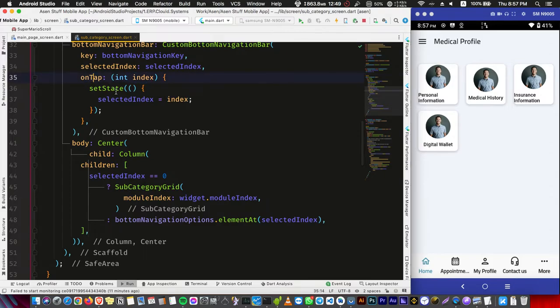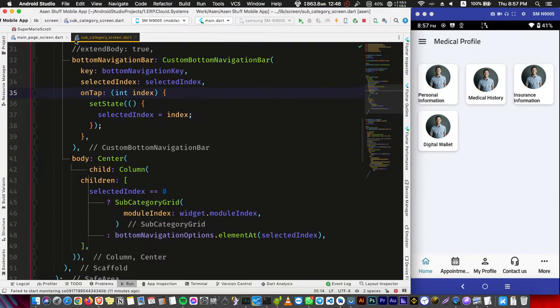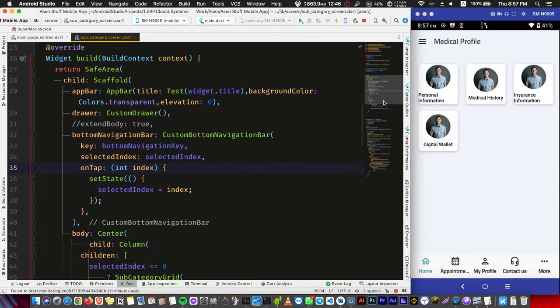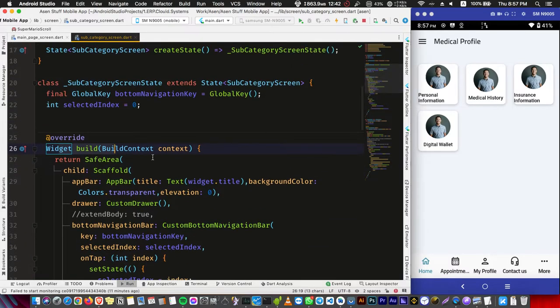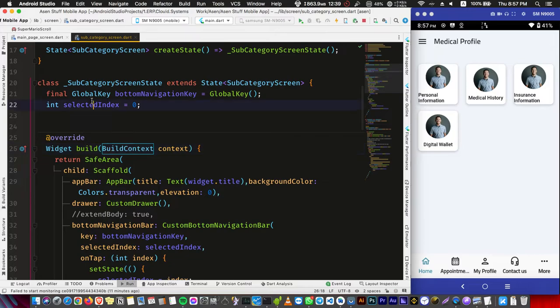And every time you set the state, you rebuild this method here - the build method. So every time you're changing the selected index to one or two or four, and then you rebuild the build method and it changes it back to zero.